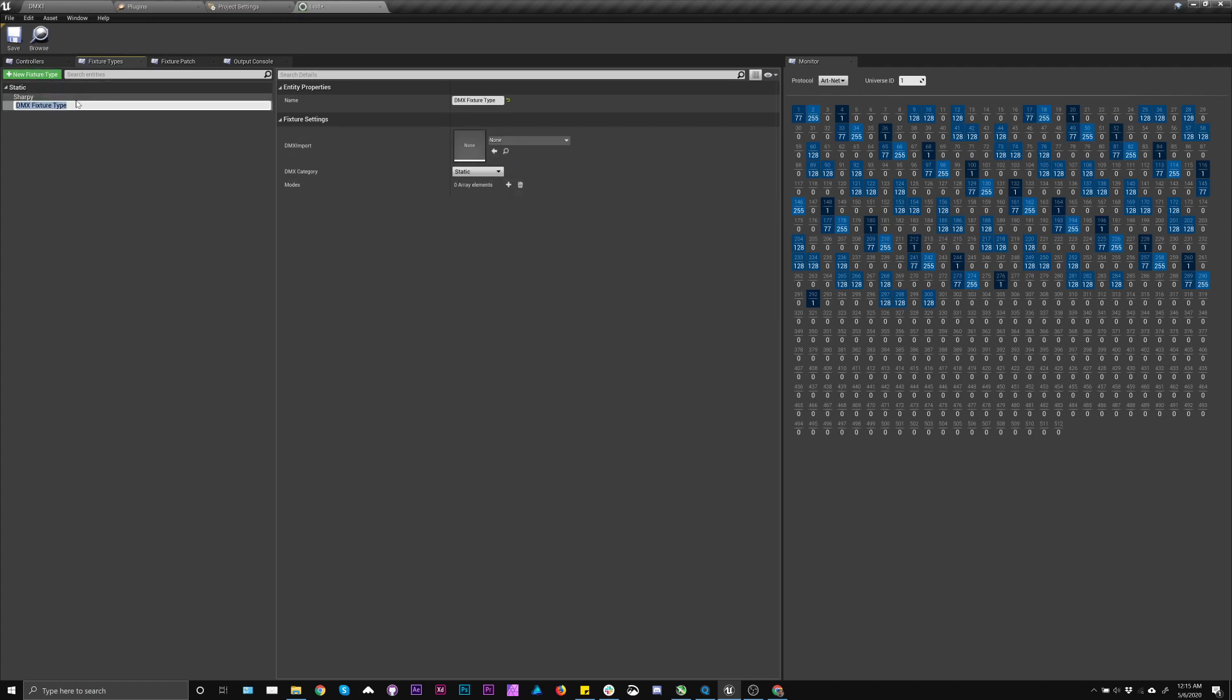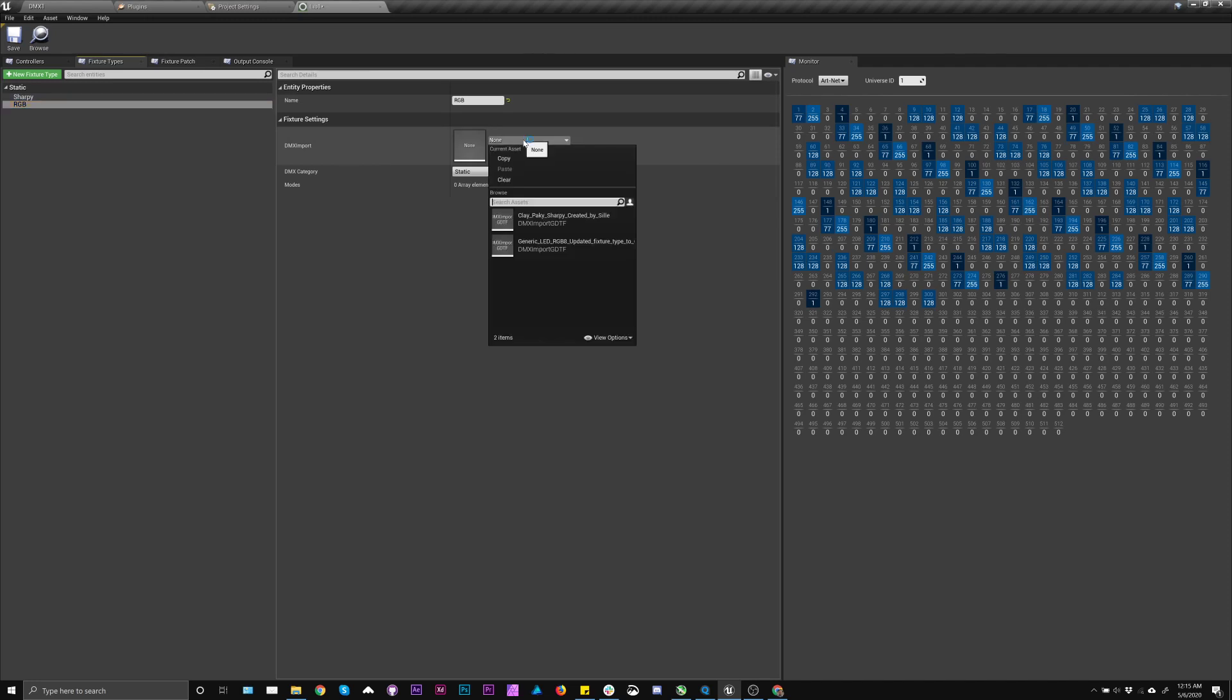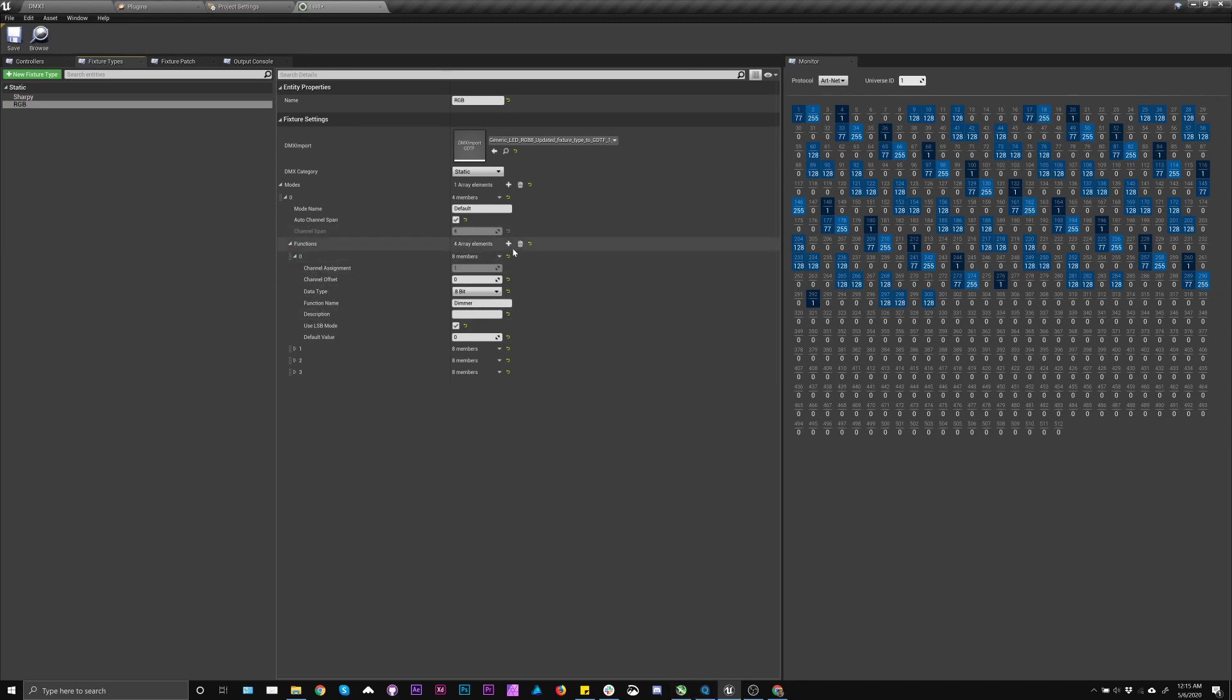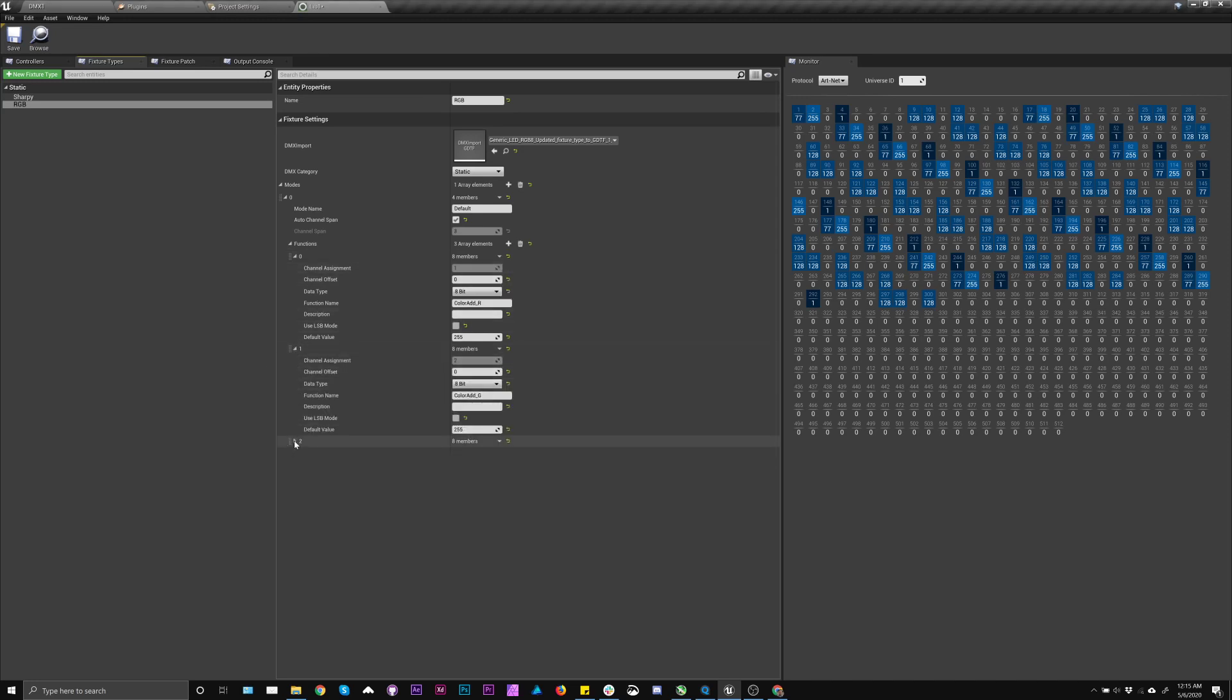And I'm also going to add an RGB, and we're going to pick this guy. So this guy actually has four channels, because it has a dimmer channel included. My Campsys patch, however, does not. So to fix this, I'm literally just going to delete that function. So now I'll still have R, G and B, and everything should be good.